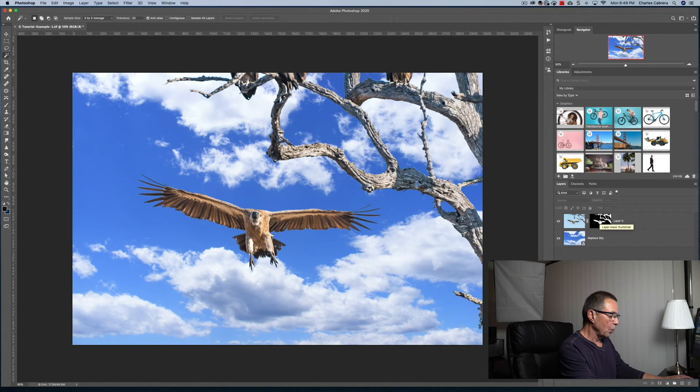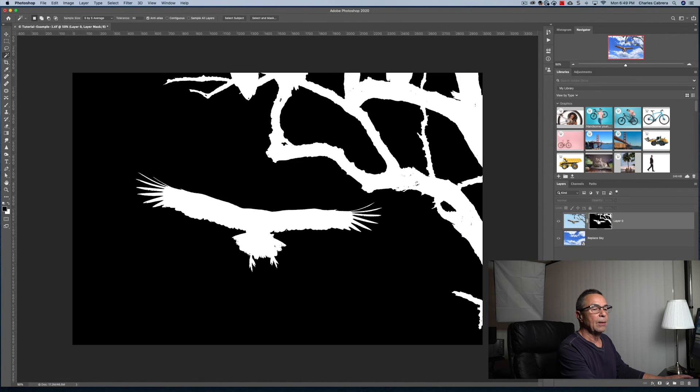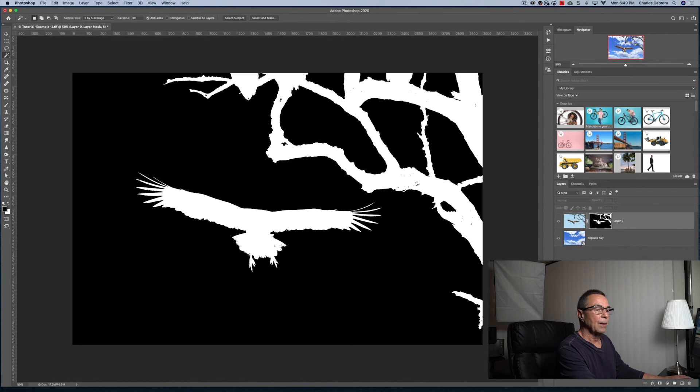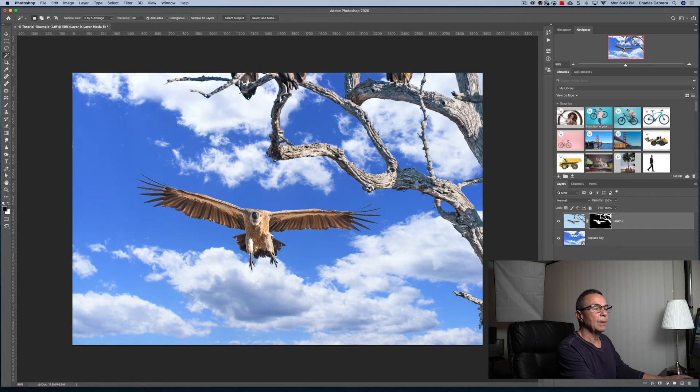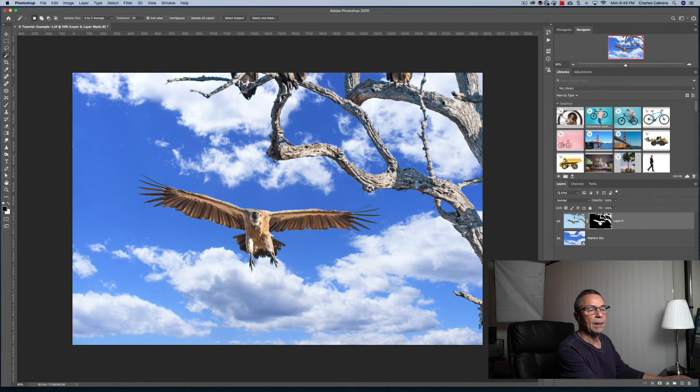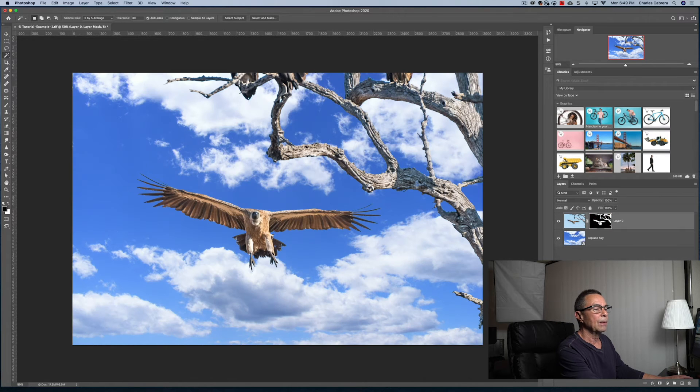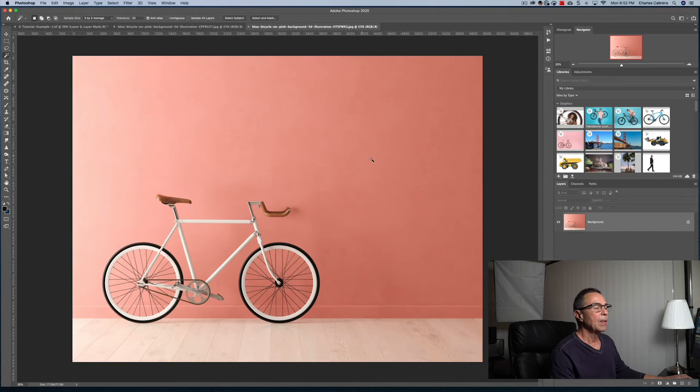If we hold down the option command, here is our layer mask. Alt-Option puts us back to the image. We hold down shift and click. Here is our image before. Here's the after.